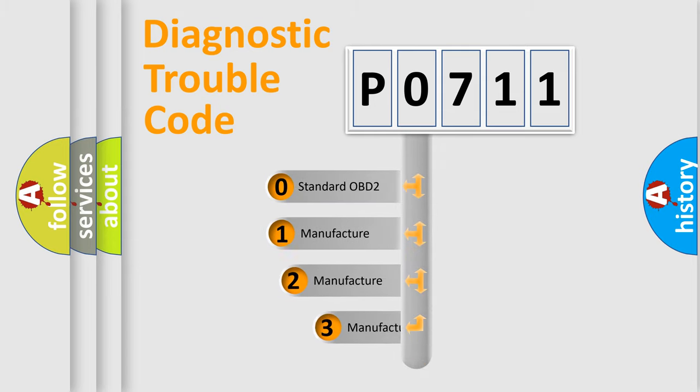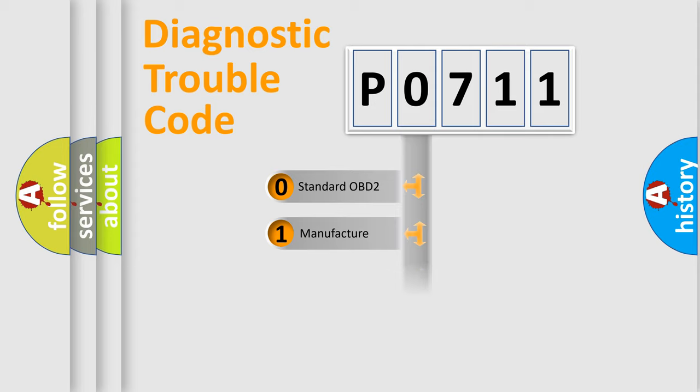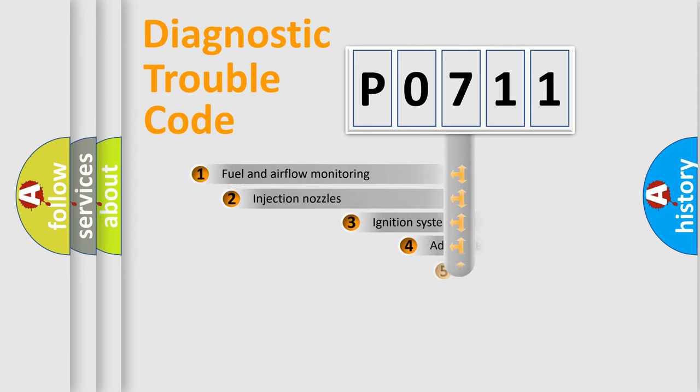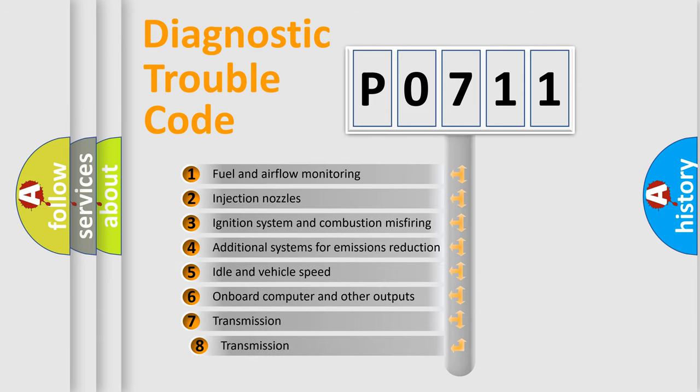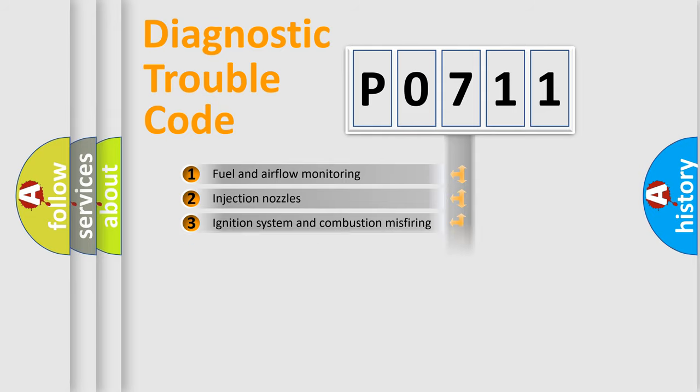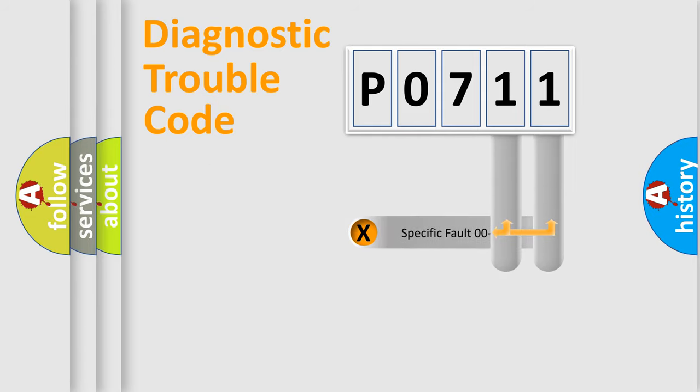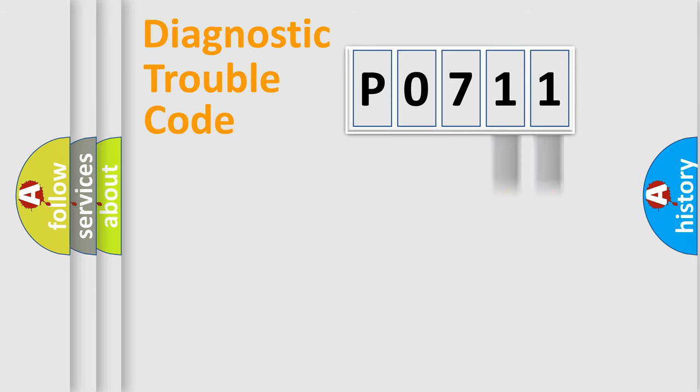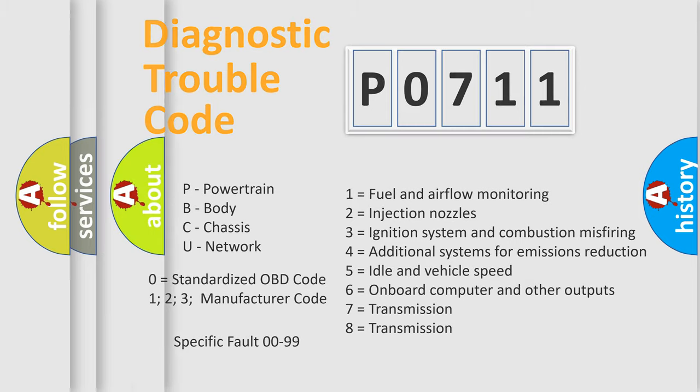If the second character is expressed as zero, it is a standardized error. In the case of numbers 1, 2, or 3, it is a manufacturer-specific error expression. The third character specifies a subset of errors. This distribution is valid only for the standardized DTC code. Only the last two characters define the specific fault of the group. Let's not forget that such a division is valid only if the second character code is expressed by the number zero.